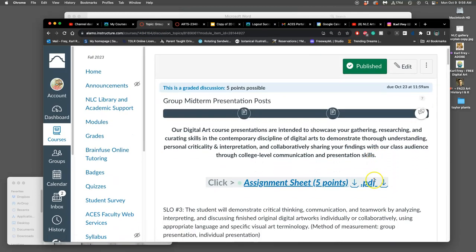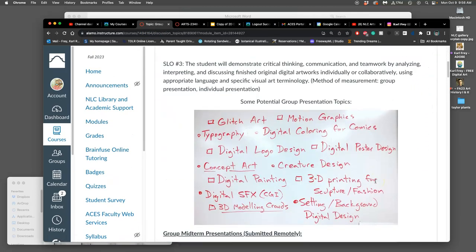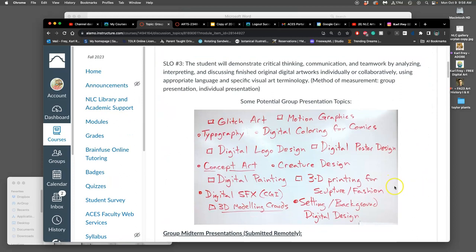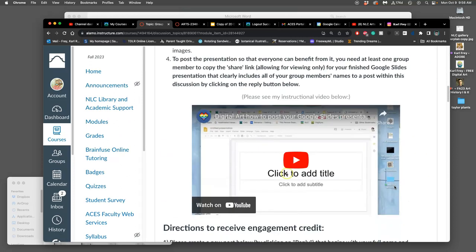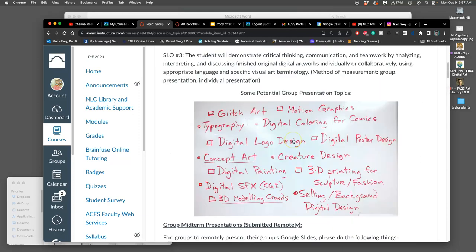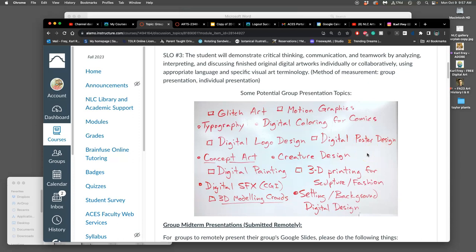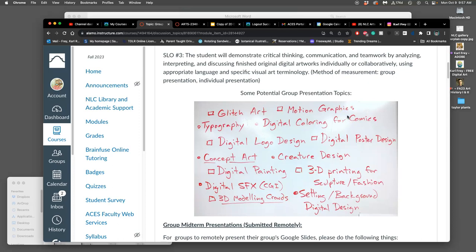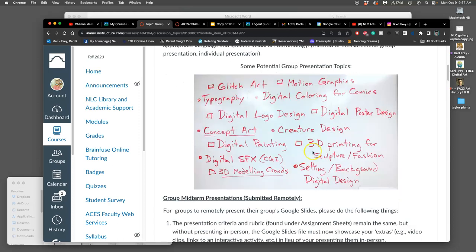Now, this is where you're going to post your topic and where you'll post the link for your presentation to your Google Slides. This video shows how you can create a Google Slides link that me and your group members can access, even if they don't have a Google account. And then this is just a list of some potential presentation topics. Remember, we're not doing the two that are demoed, the 2D digital animation and the 3D video game character modeling. But you can do things like setting and background digital design, digital special effects and CGI, 3D modeling of crowds, digital painting, concept art, creature design, digital poster design, digital logo design, digital coloring for comics, typography, glitch art, motion graphics. Really, any digital art you find interesting, it can be advertising for food. As long as it's digital art, if your group can agree to it, that's a good theme.